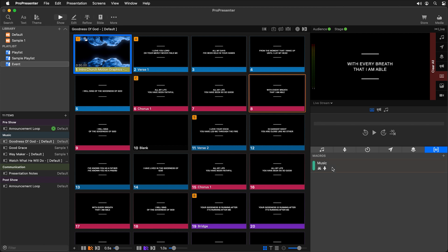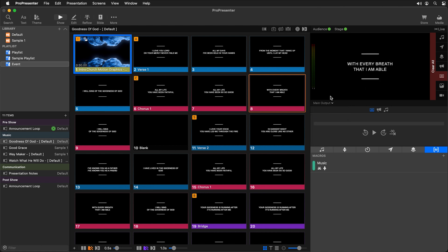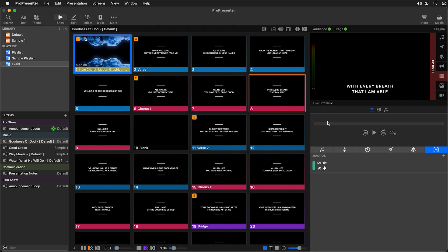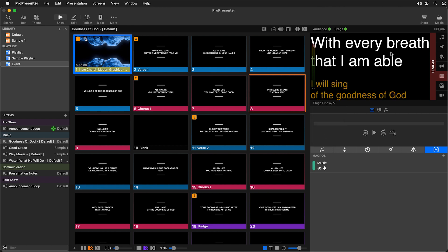When I trigger this macro it highlights, signifying it was triggered. You'll see our text changed on the live stream using that alternate theme, while our main output still has the text as it normally would be. Our stage screen is now showing the current and next slide text just the way we wanted it to.